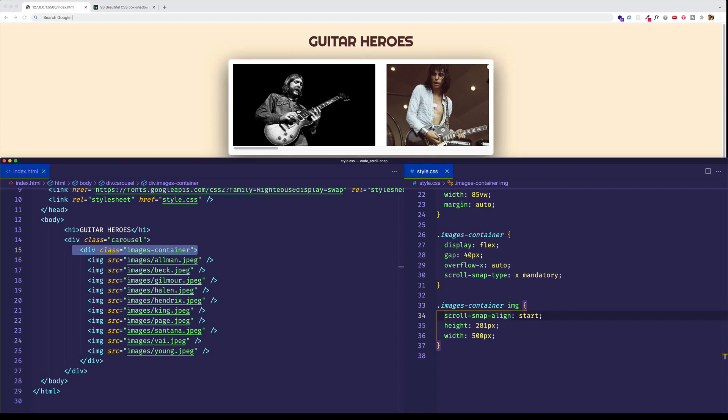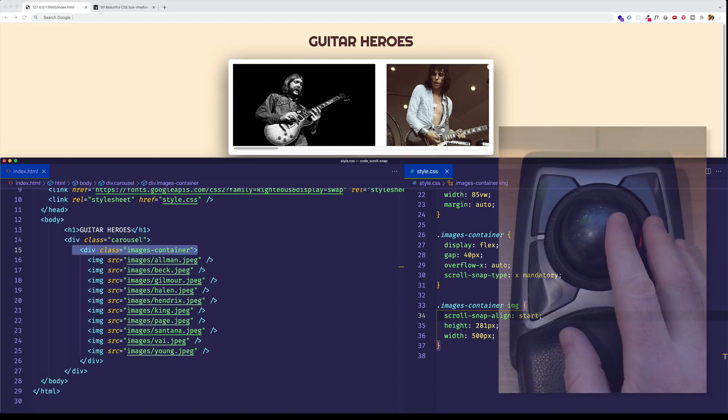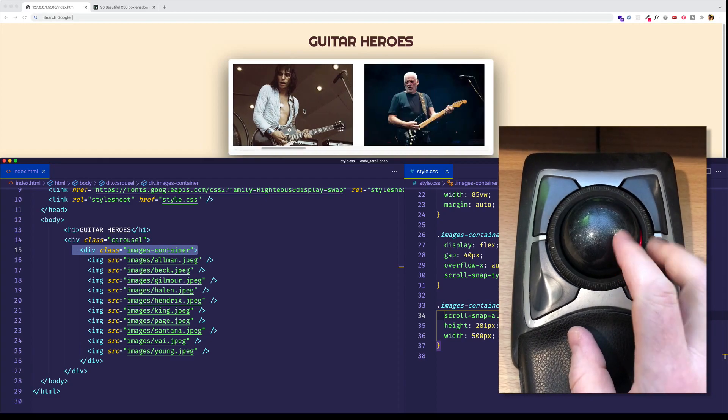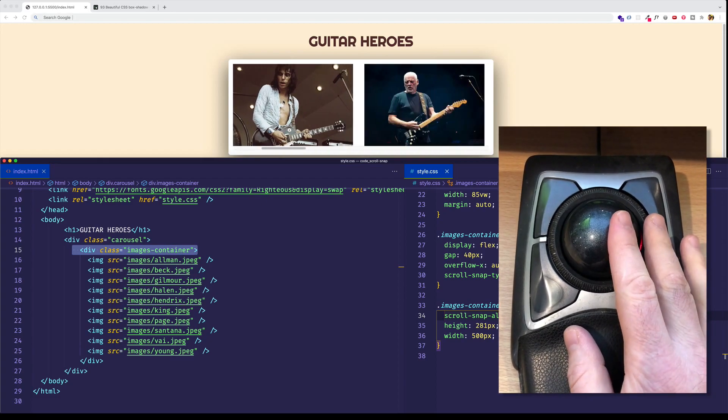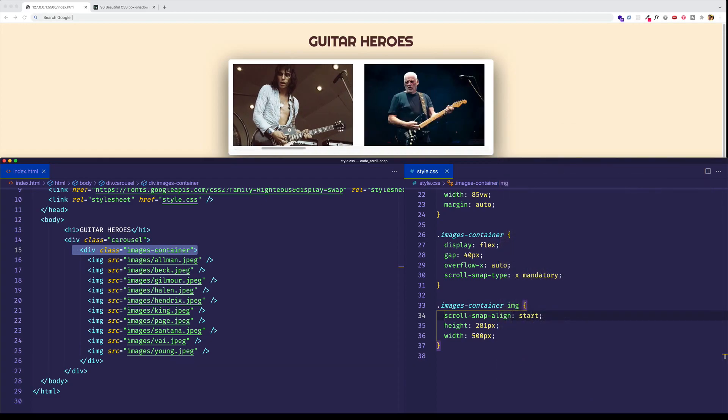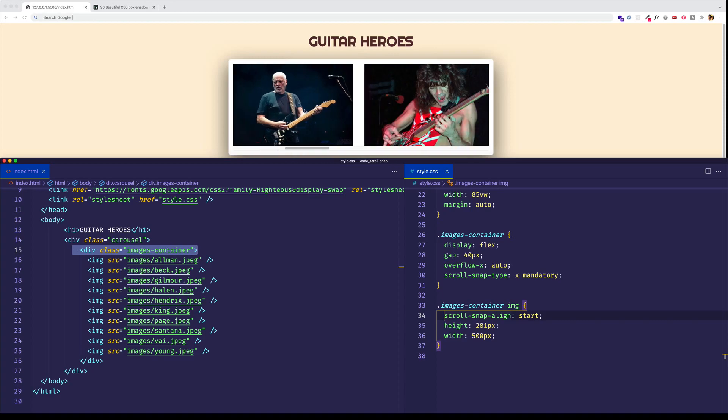I'm going to give my mouse scroll wheel a quick flick to the right. And you can see that second image, which happens to be Jeff Beck, snaps right to the left side of this container. And here comes David Gilmore from Pink Floyd. Let's give another mouse scroll wheel to the right. And it snaps right in place.